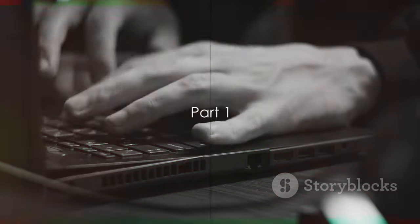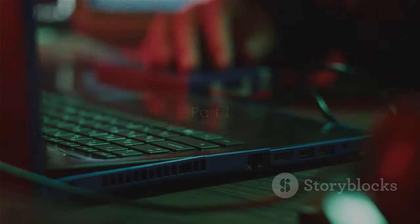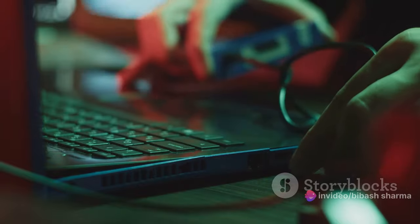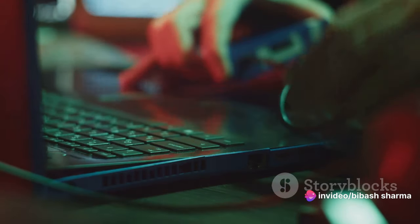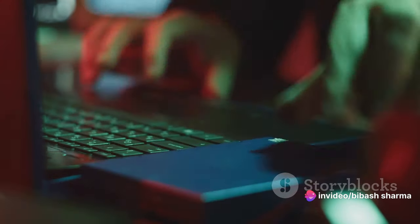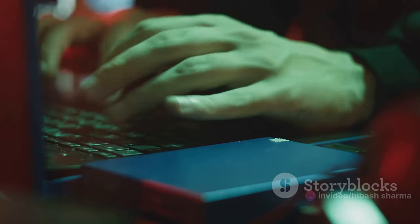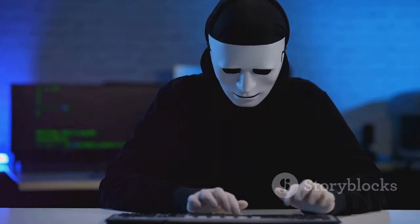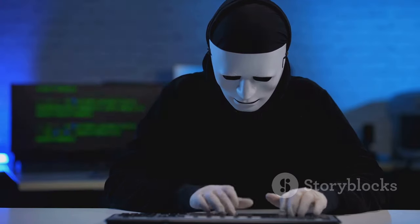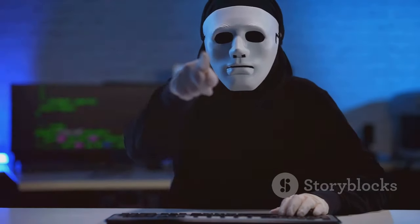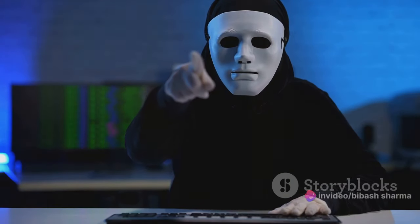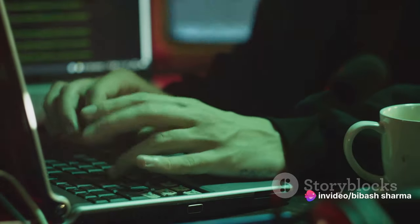Ever asked yourself, what does it take to become an ethical hacker? Well, it all starts with understanding the basics. The first part of the ethical hacking syllabus is all about this. It's like the foundation of a building. Without it, everything else falls apart. So, let's dive into it. First, we have the introduction to ethical hacking.